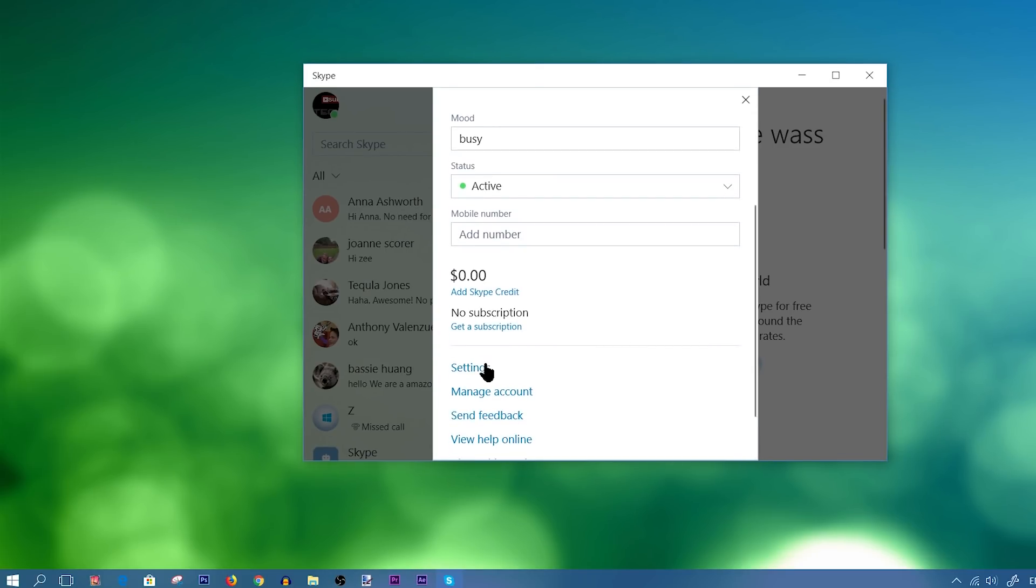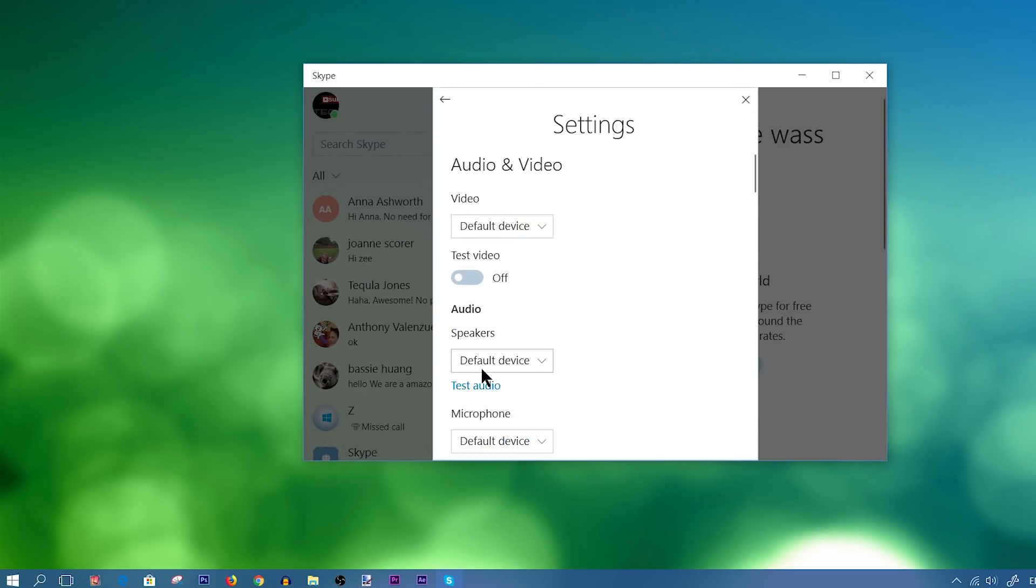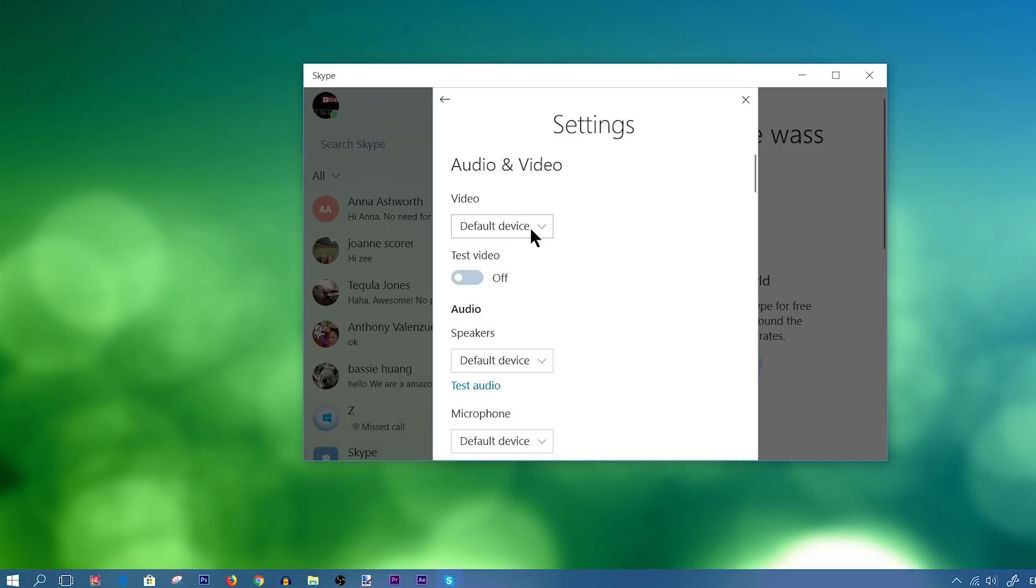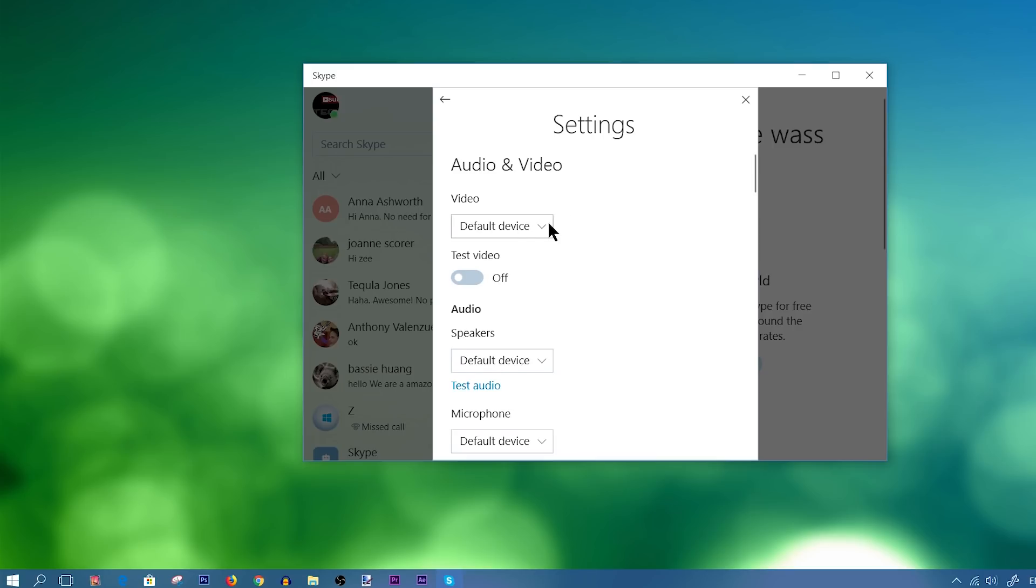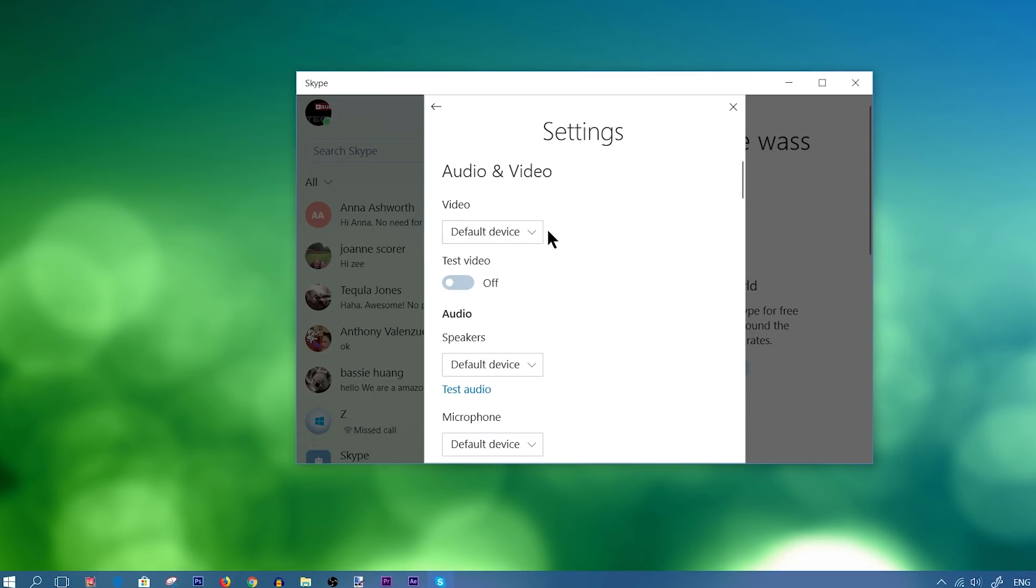So moving down the menu, if we go ahead and click on Settings, you have some audio and video settings that you can mess around with. So first of all, you have Video, which is basically your webcam. It wants to know the source. So if you have an integrated webcam, you would simply leave it on Default Device or choose Integrated Webcam. If you happen to have a Logitech webcam, you would make sure that's plugged in, and then you should see an option there for the Logitech webcam.